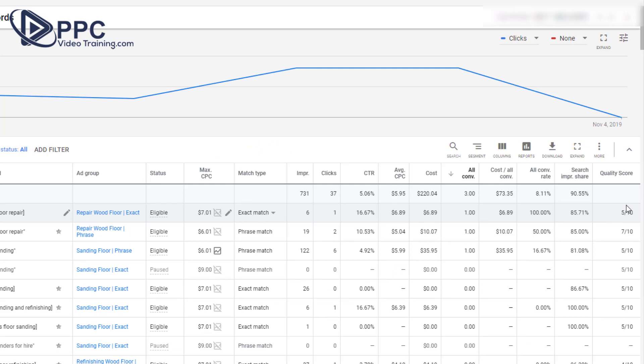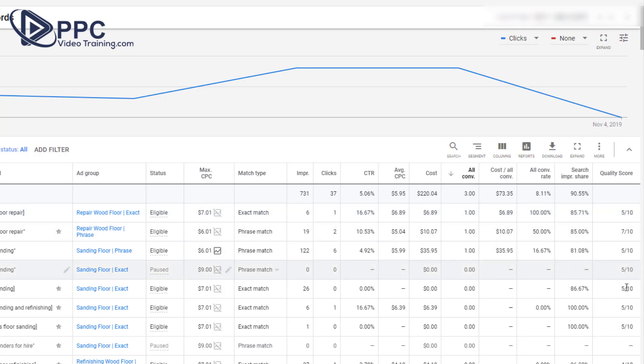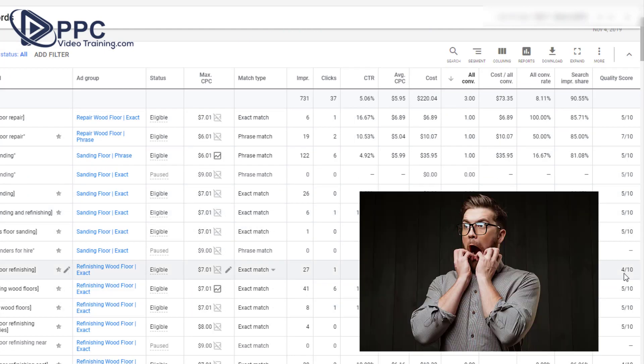So right now we see some scores in here: fives, sevens, fives — ooh, there's a four.